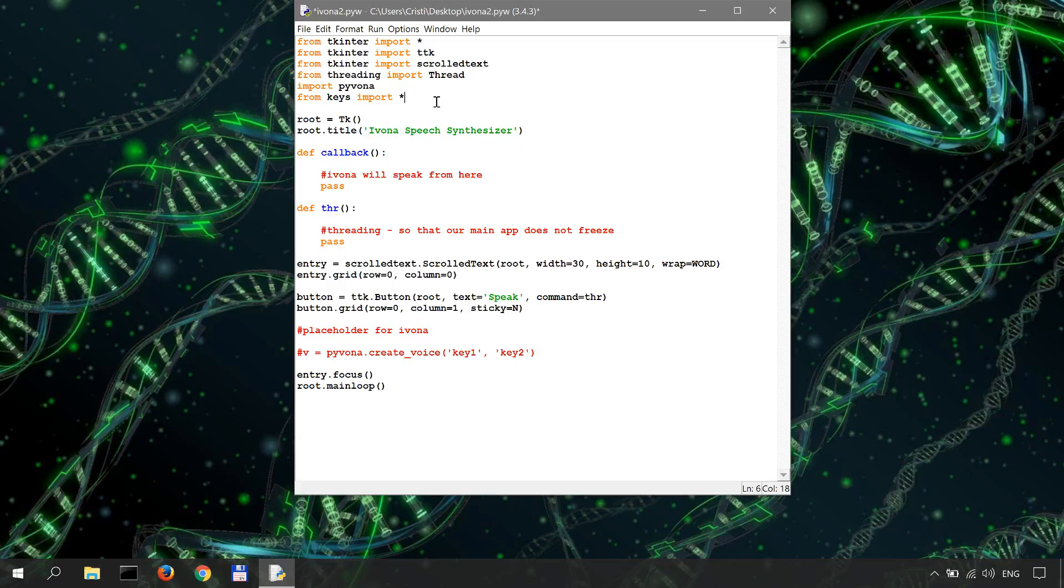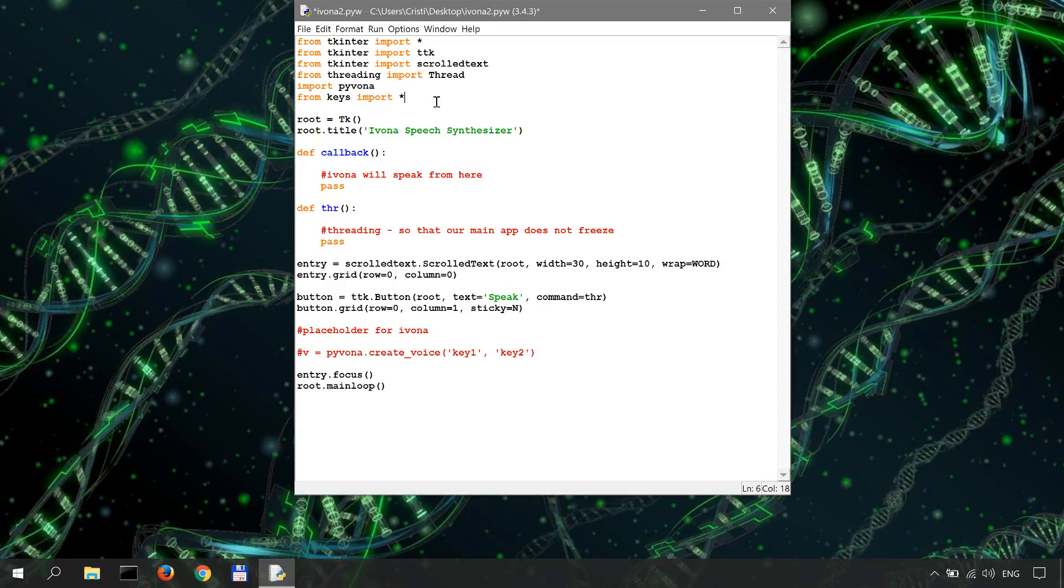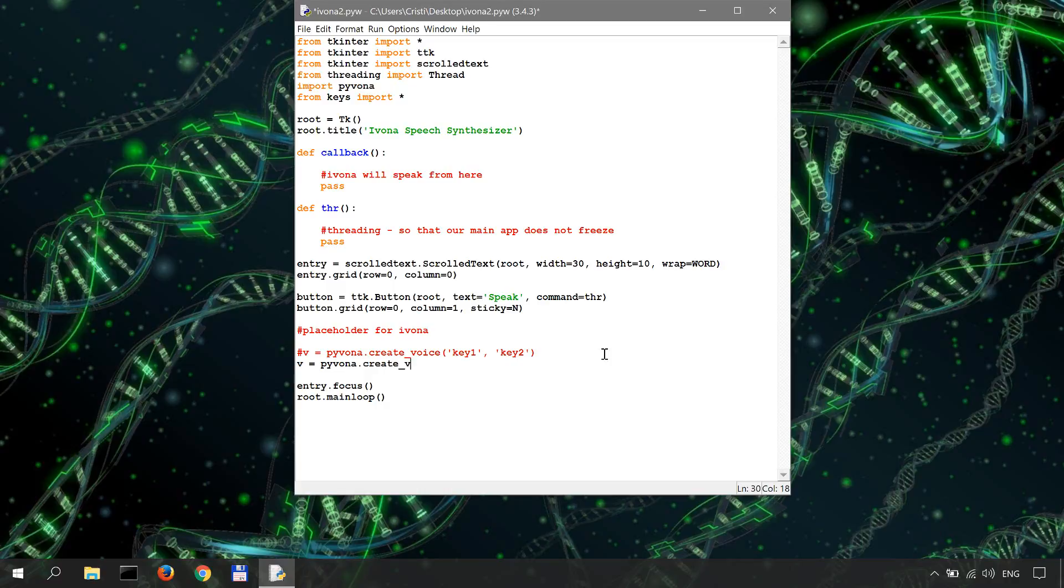In keys.py I have two variables, key one and key two, holding my Ivona API keys. I'm doing this because I don't want to display my keys over here. So in my case I do v equals Pyvona.create_voice with key_one and key_two. That's how I create my voice.